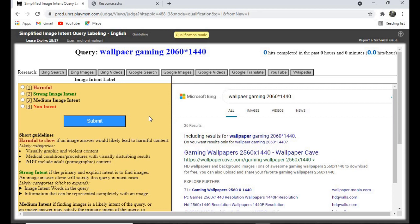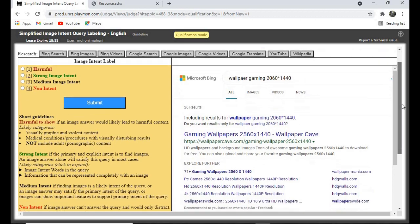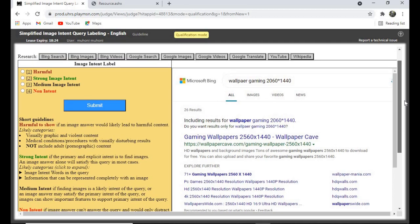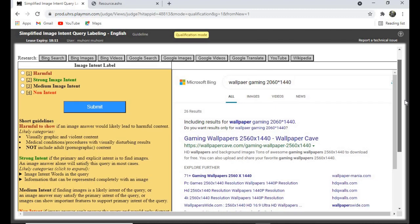For 'Non-Intent,' these are queries where the person wants to navigate to a site. For example, someone typing 'Facebook' on Google doesn't want to see images of Facebook — their intent is to navigate to the Facebook page and log in or register. If you get such queries, click on 'Non-Intent' and submit.